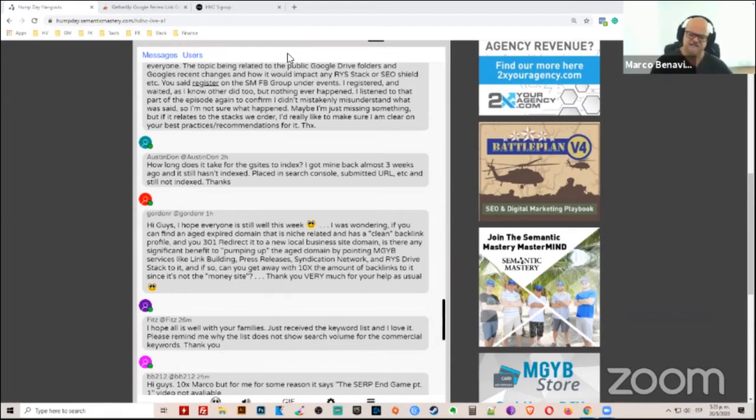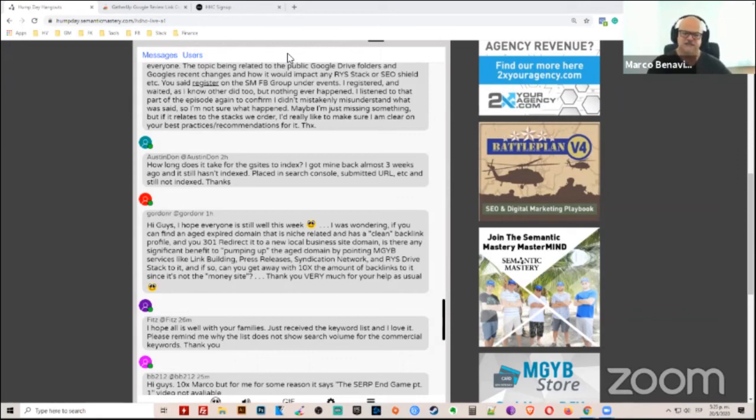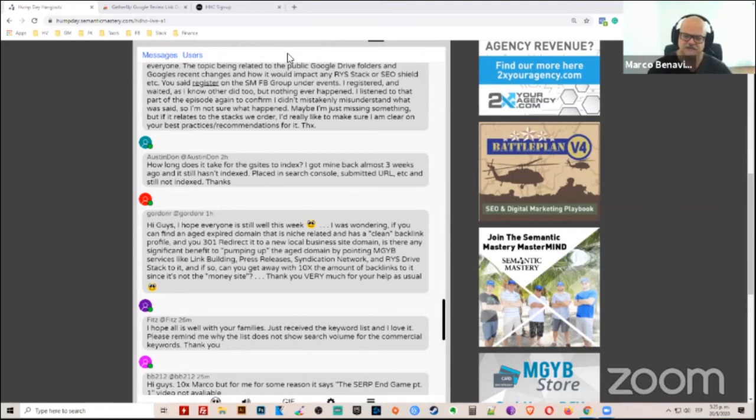Should we work on getting the G site indexed? Yes, because it'll take up more real estate space, especially in organic rankings. But does it have to be 100% indexed? No, it doesn't.